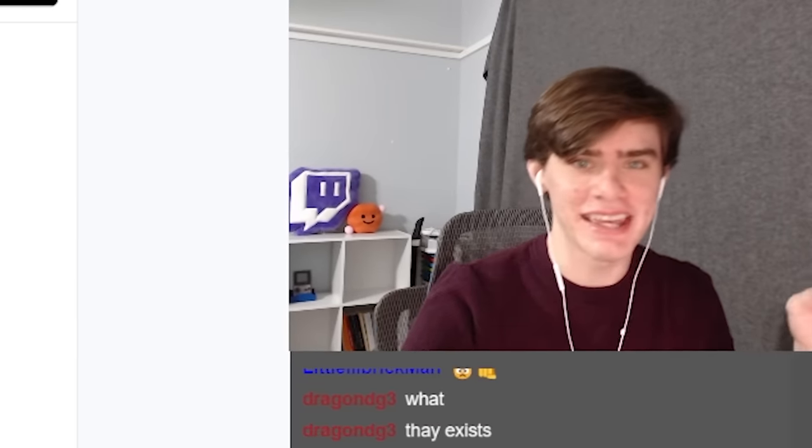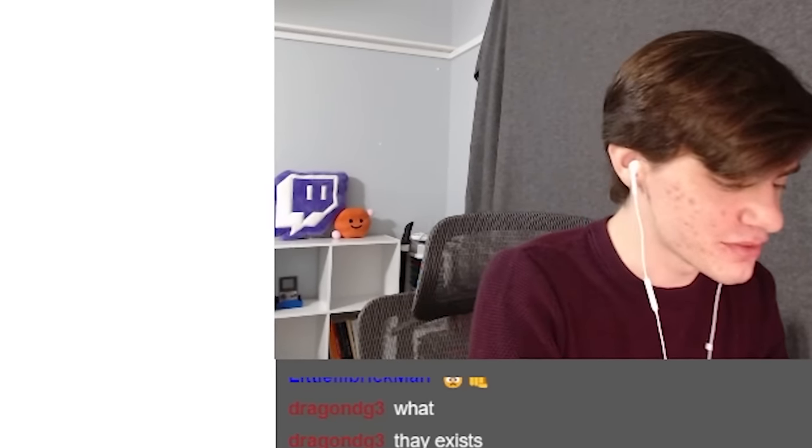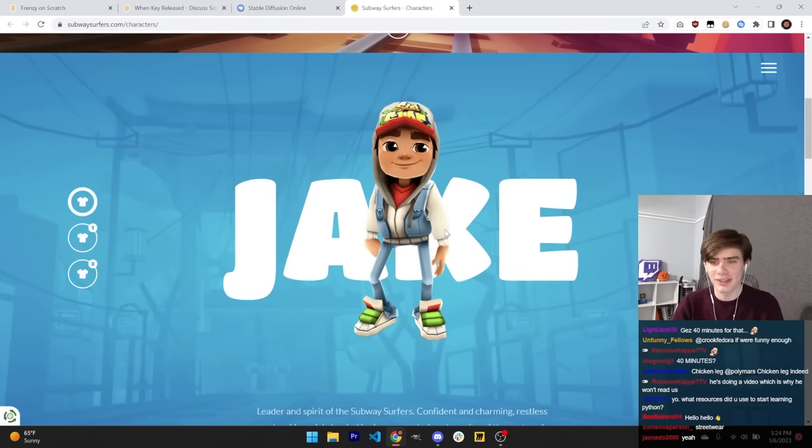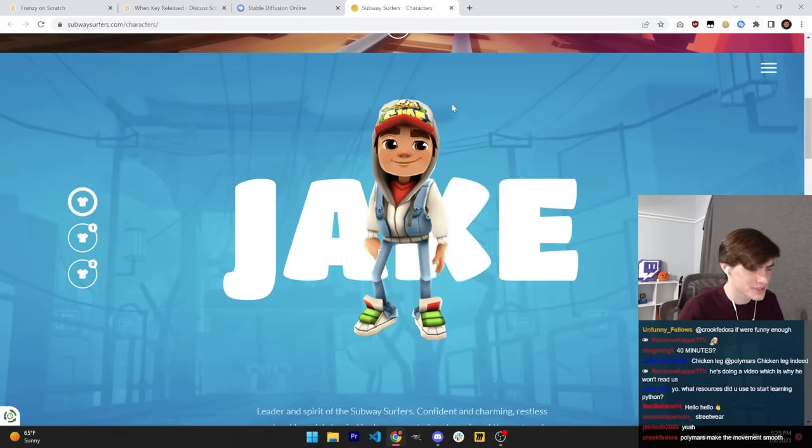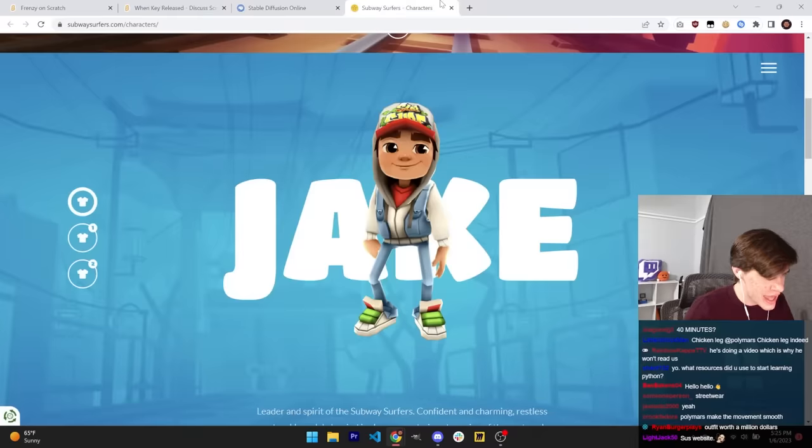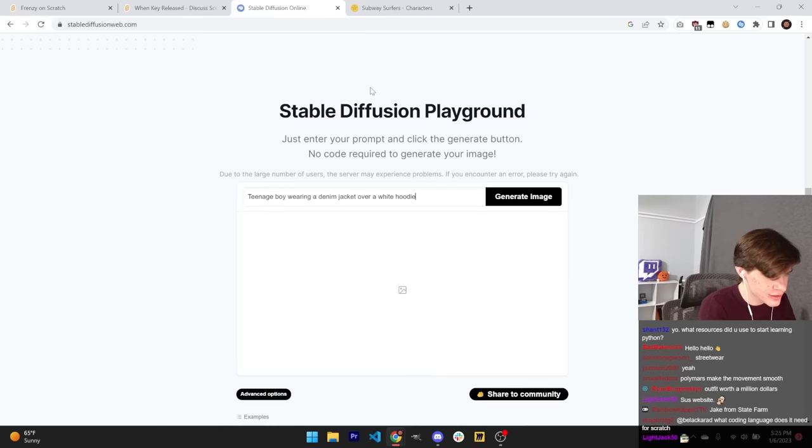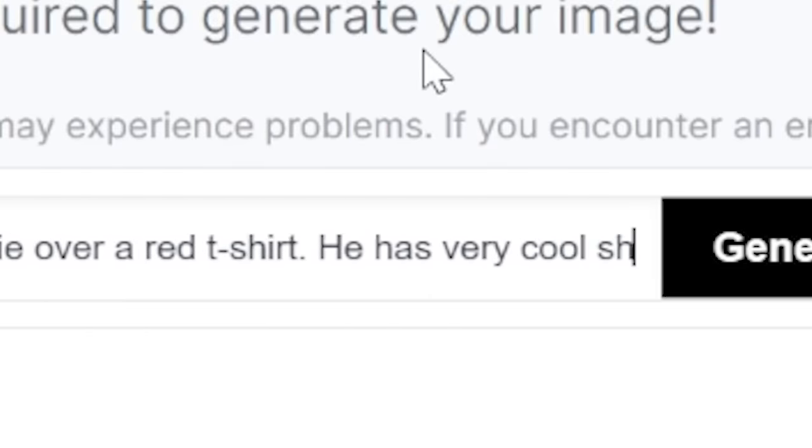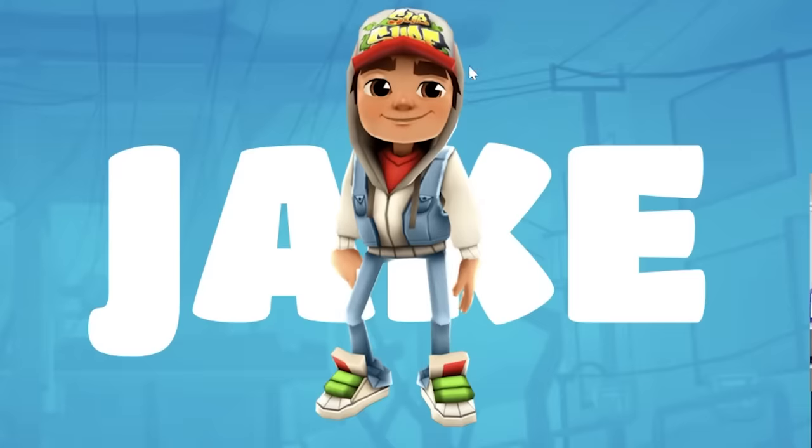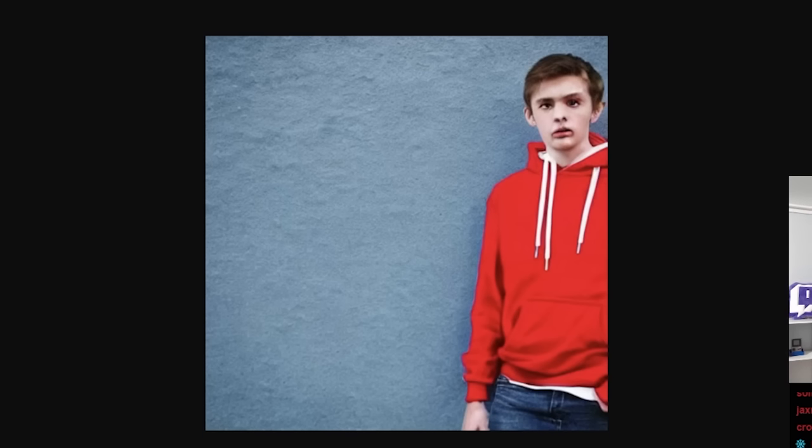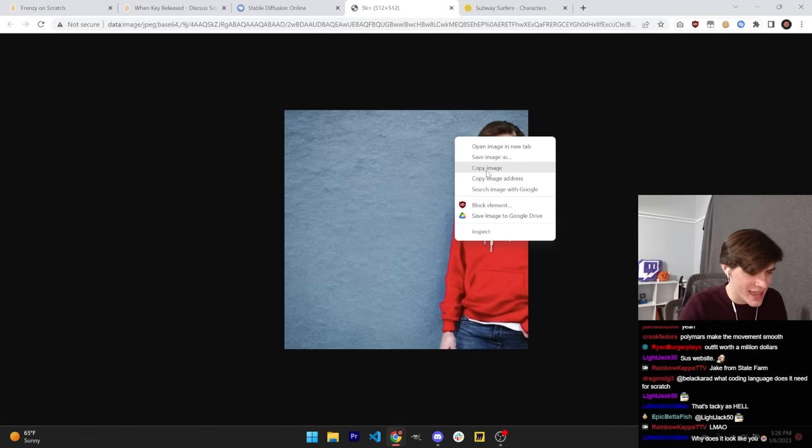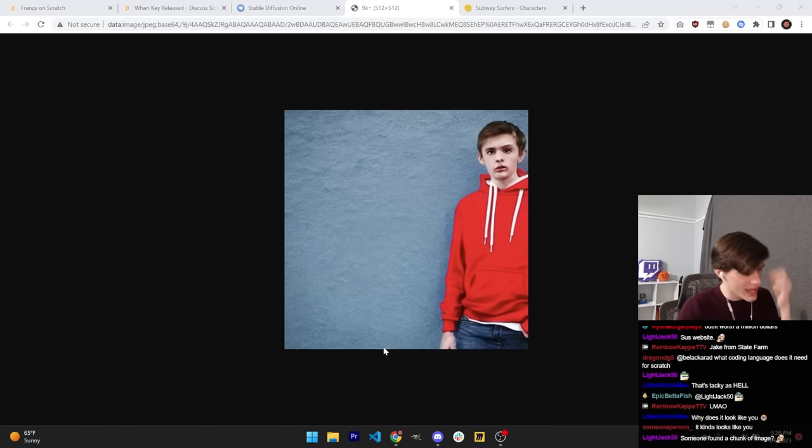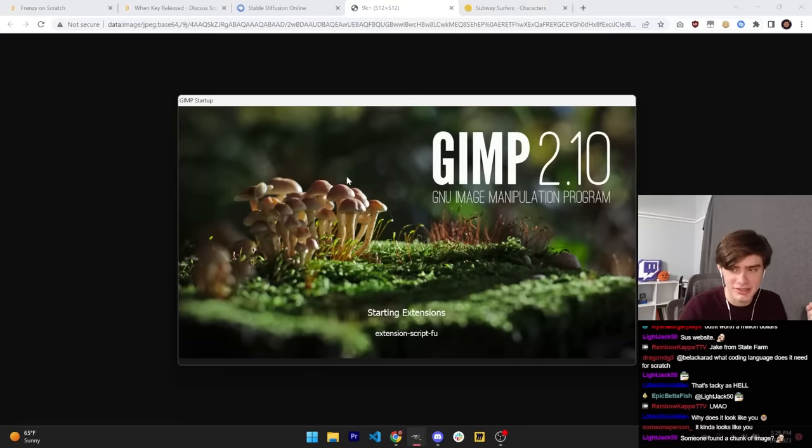I'm going to try and generate a character similar to the Subway Surfers main character. This is Jake from Subway Surfers, and we need to generate a better version of Jake using AI. A teenage boy wearing a denim jacket over a white hoodie over a red t-shirt. He has very cool shoes. What is this? This is the original Jake. And this is the AI generated Jake, which honestly, in my opinion, looks a lot cooler. I think the AI did a pretty good job here. Let's just go ahead and key out the background and put it into Scratch.